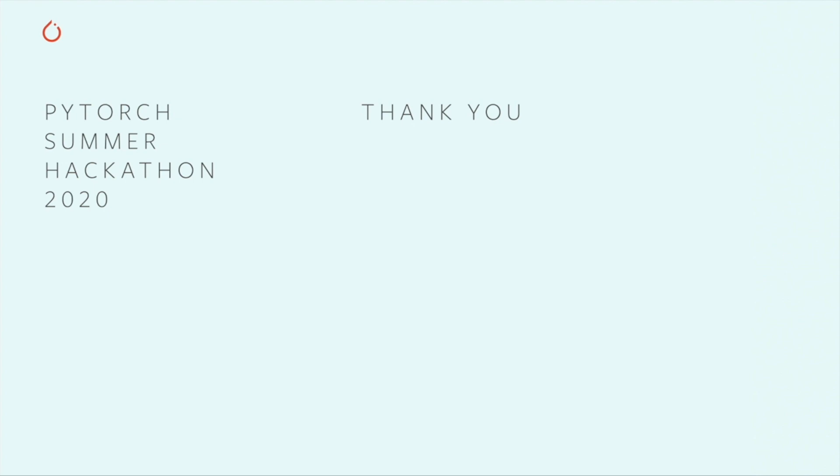Thanks for participating in the hackathon and for watching this video. We hope you learned something new, and we cannot wait to see what you build.